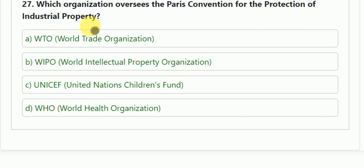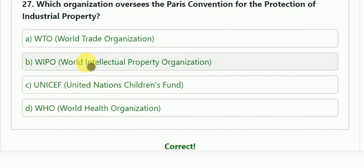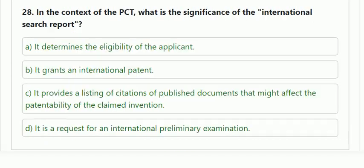Question number 27: which organization oversees the Paris Convention for the protection of industrial properties? Options: WTO, WIPO, UNICEF, WHO. The correct answer is WIPO.